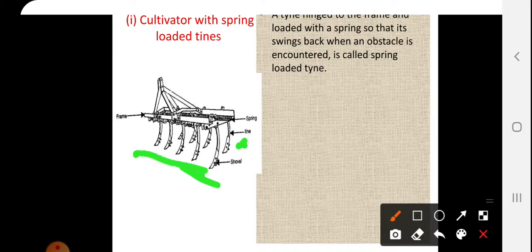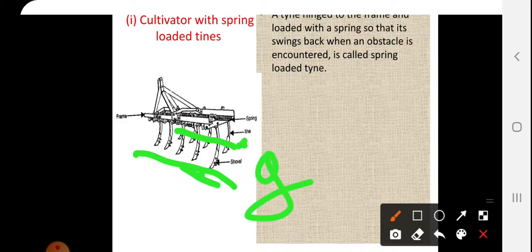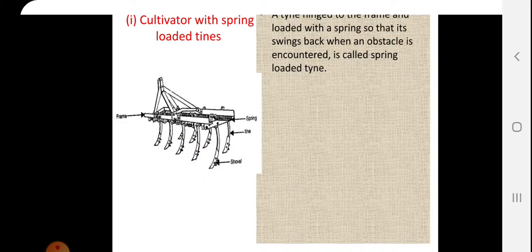Here there are five tines at the front and four at the back, making it a nine tine cultivator. The arrangement may vary.